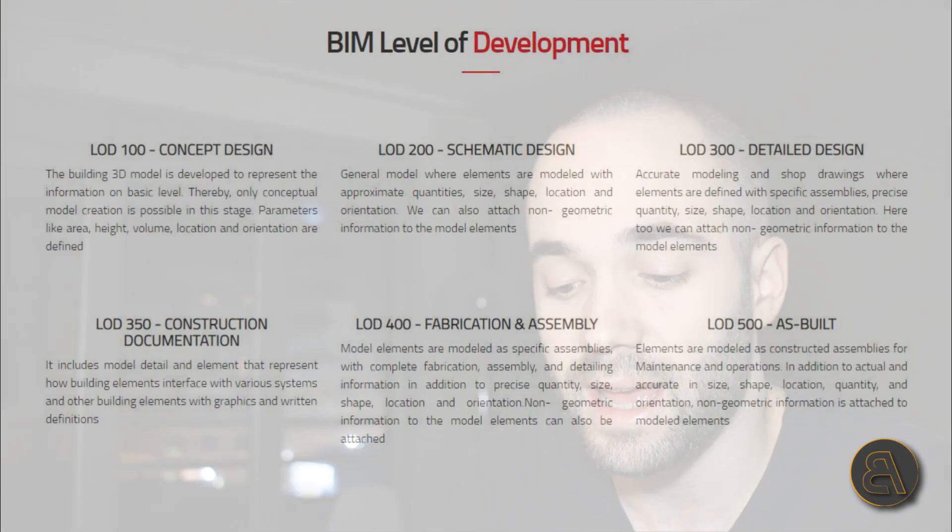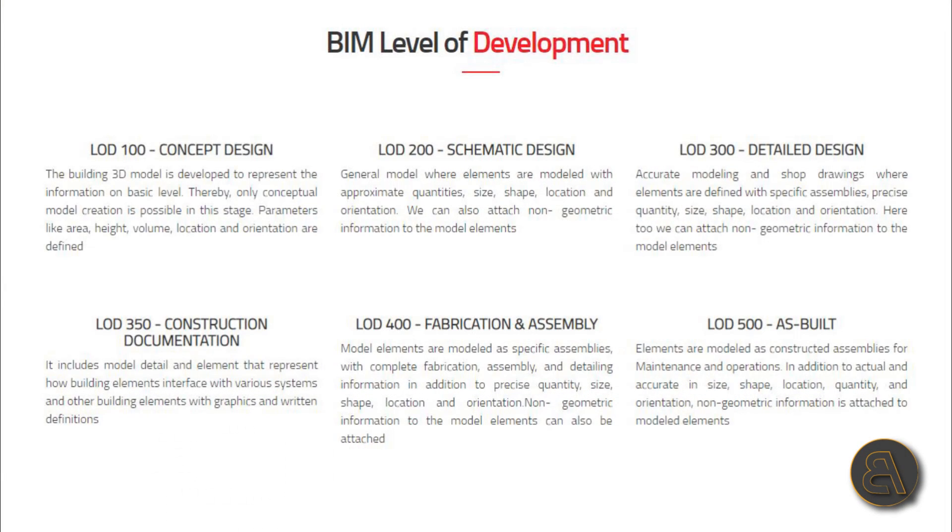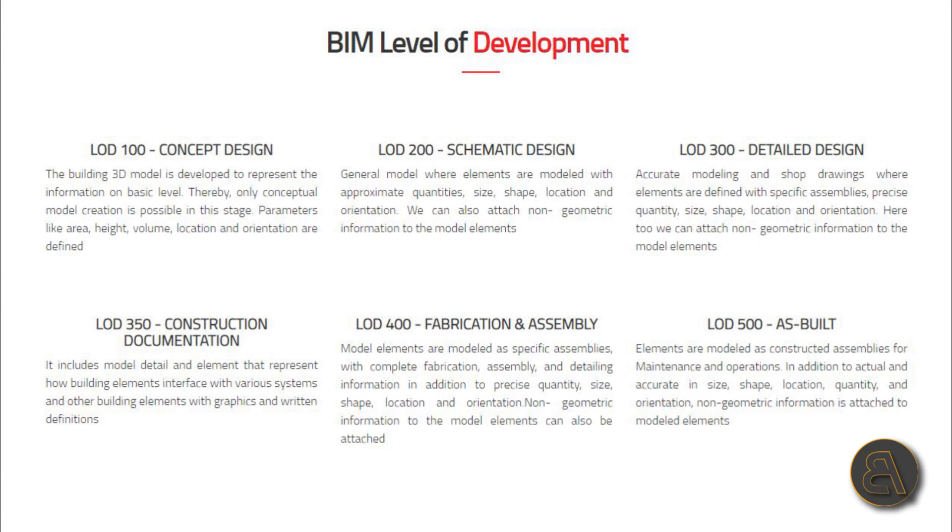Let's first go through all the definitions. LOD 100 is also called conceptual design. The building 3D model is developed to represent information on a basic level, thereby only conceptual model creation is possible. In this stage, parameters like area, height, volume, location, and orientation are defined.